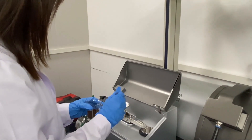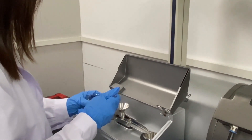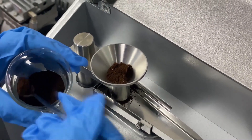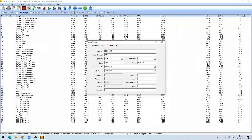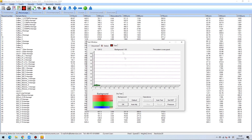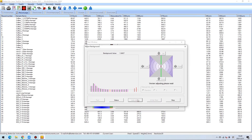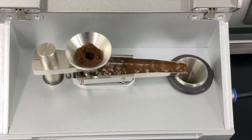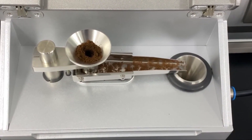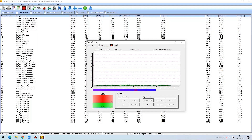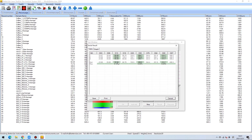First, we need to add some coffee samples in the funnel, which will send the samples to the vibrating feeding tray when measurement starts. Then, operate the software on the computer by entering the sample's information and click Start Measurement. Repeat the procedures for all four coffee grinds.